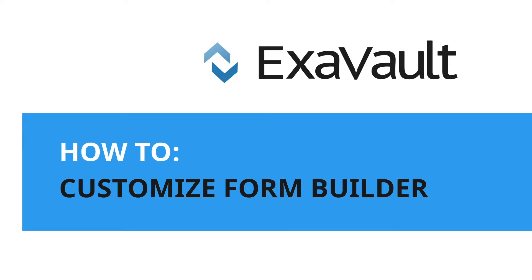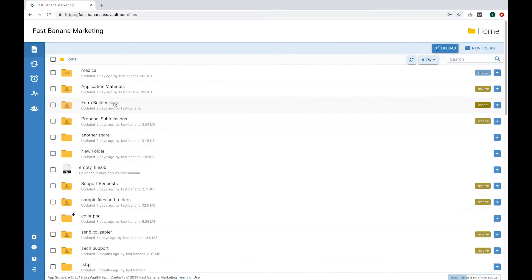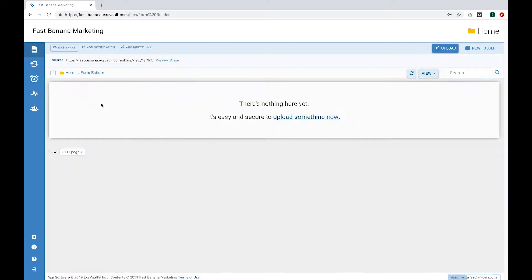With Form Builder, you can customize the form you use to receive files. Go to the Receive folder and select Edit Receive.